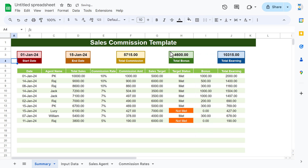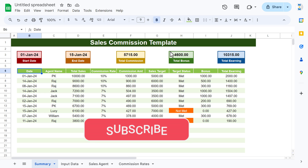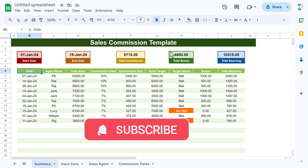Our sales commission template is ready. Friends, I hope you enjoyed this video. If you liked it, please hit the like button and subscribe to my channel to get regular updates. Thank you so much for watching.